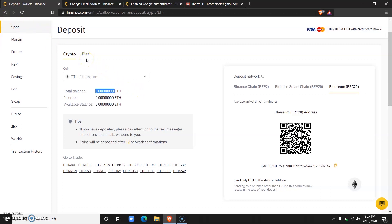Now if you want to deposit fiat, for example, let's say your Nigerian Naira, all you will need to do is come over here and click on fiat.